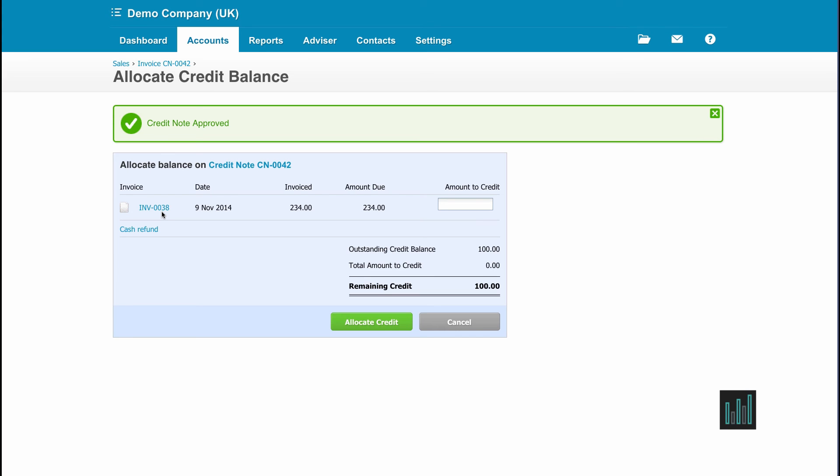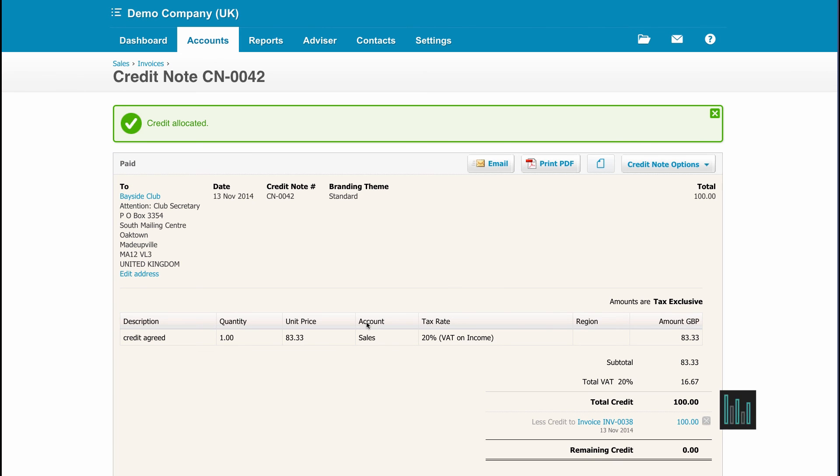Now I don't have to and I don't have to allocate the whole amount of the credit note either. But I do want to so I'm going to say the whole amount £100 against that invoice and I can allocate the credit.